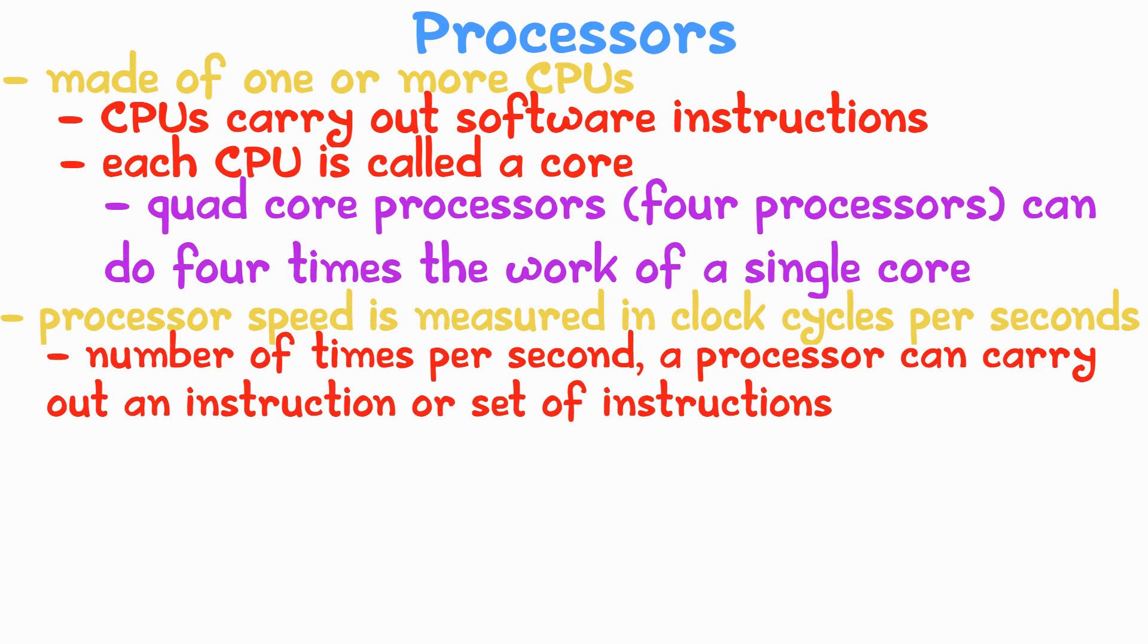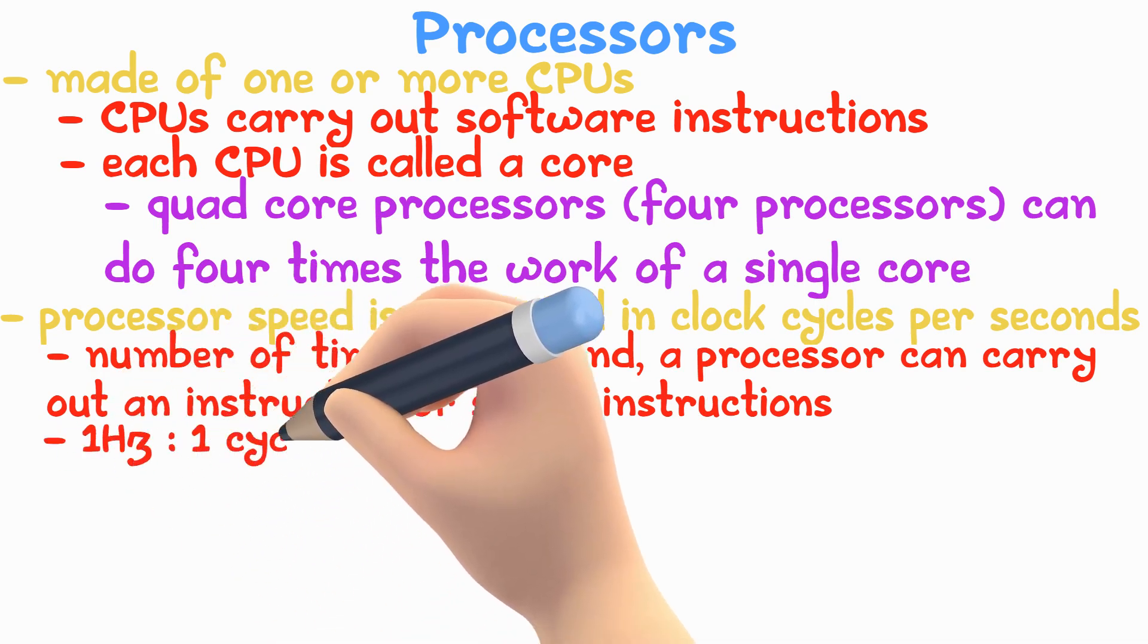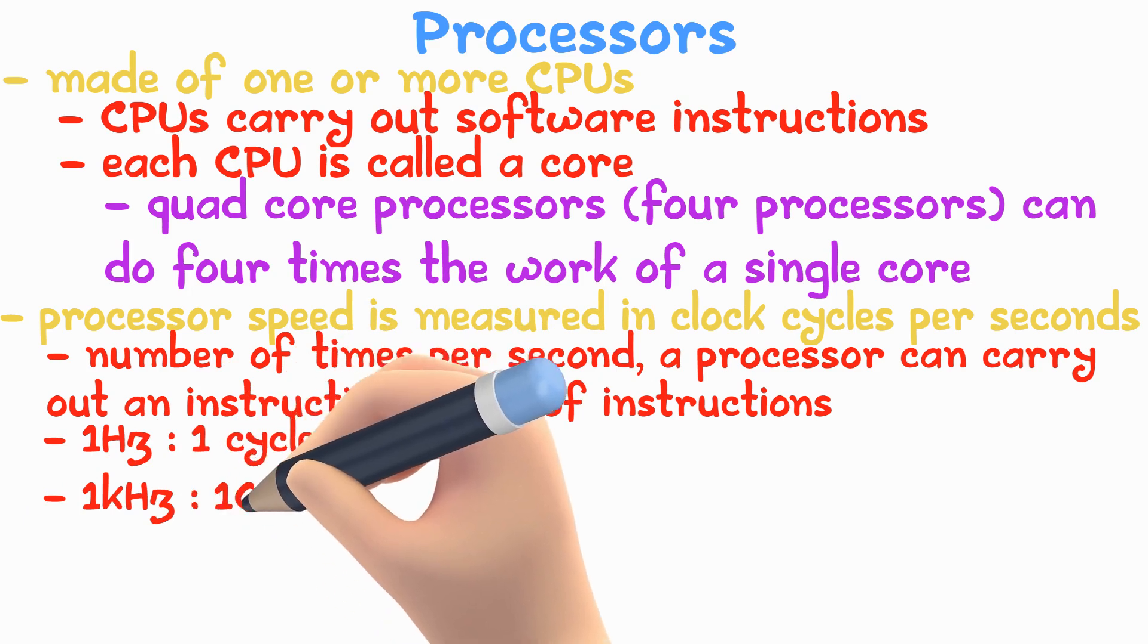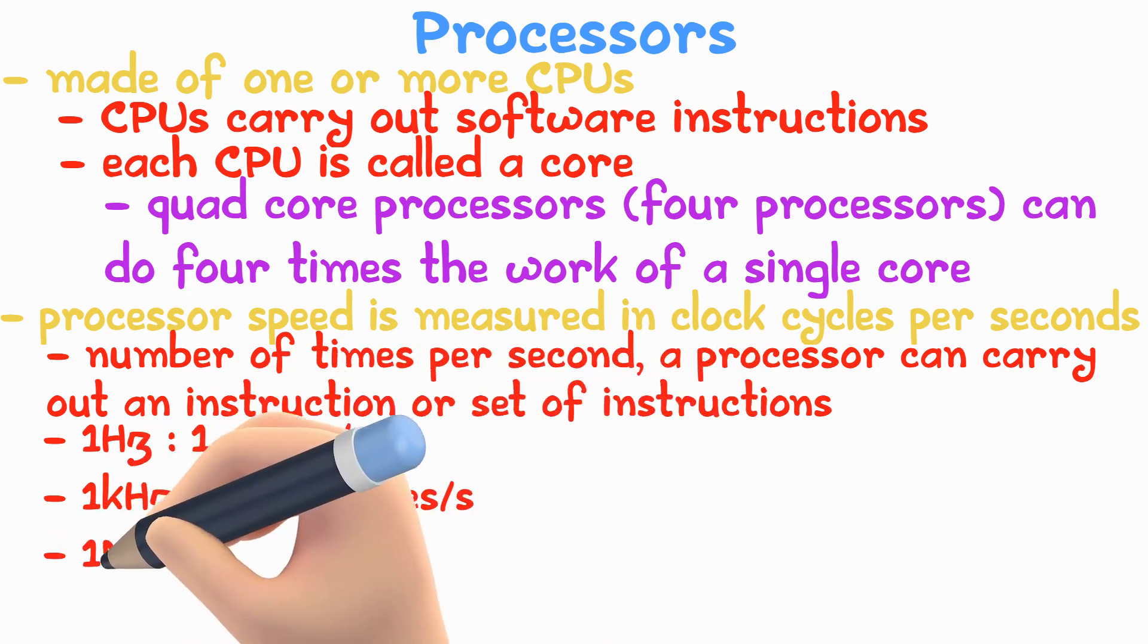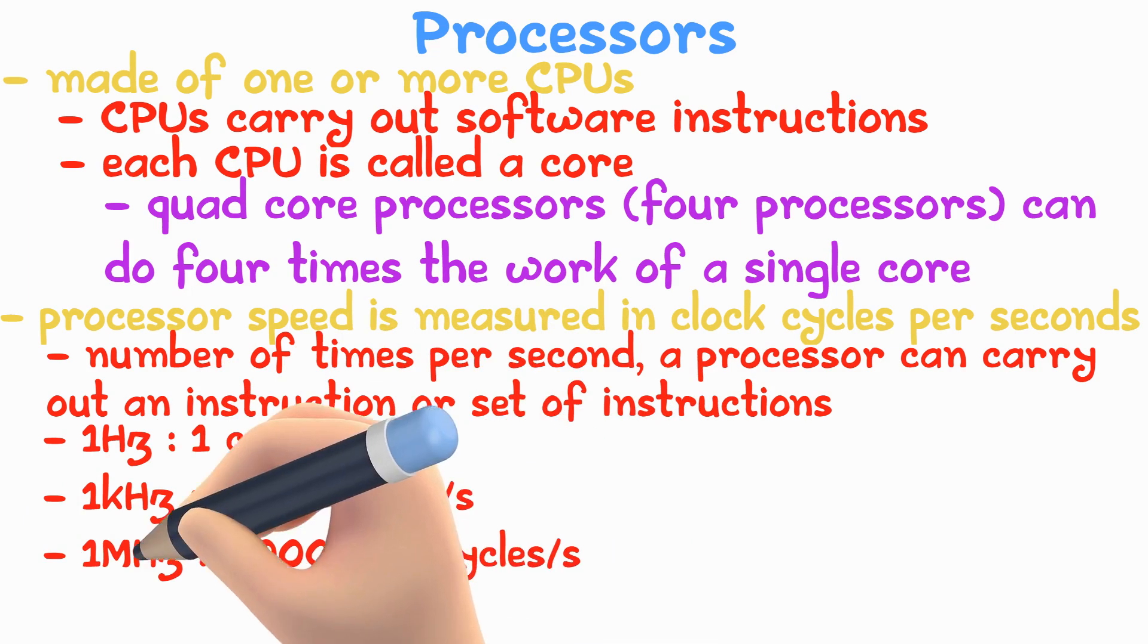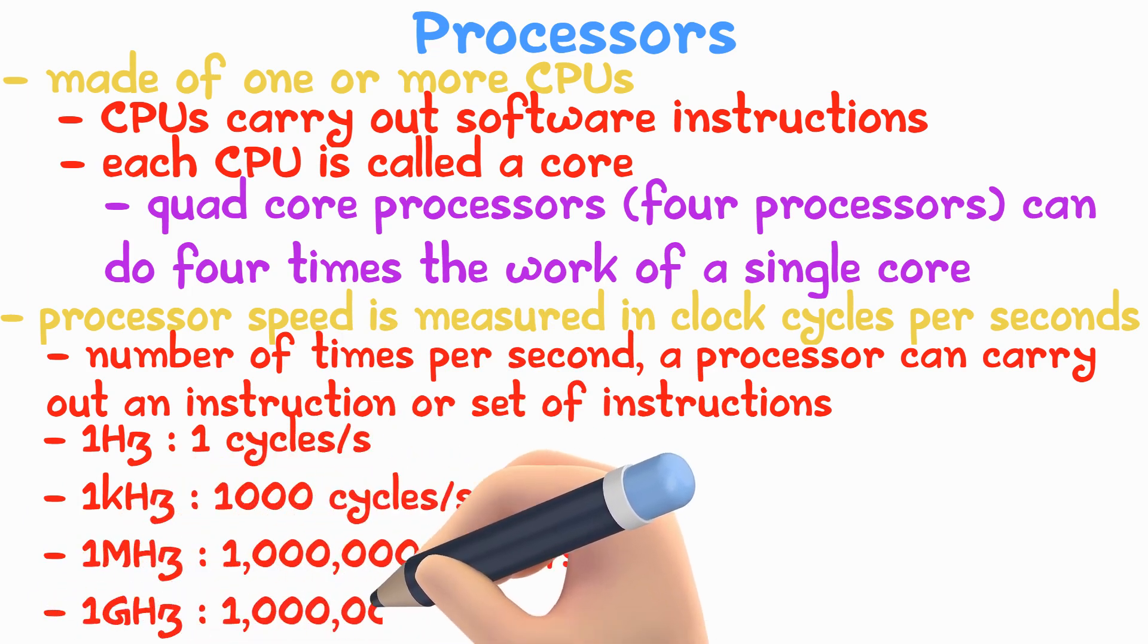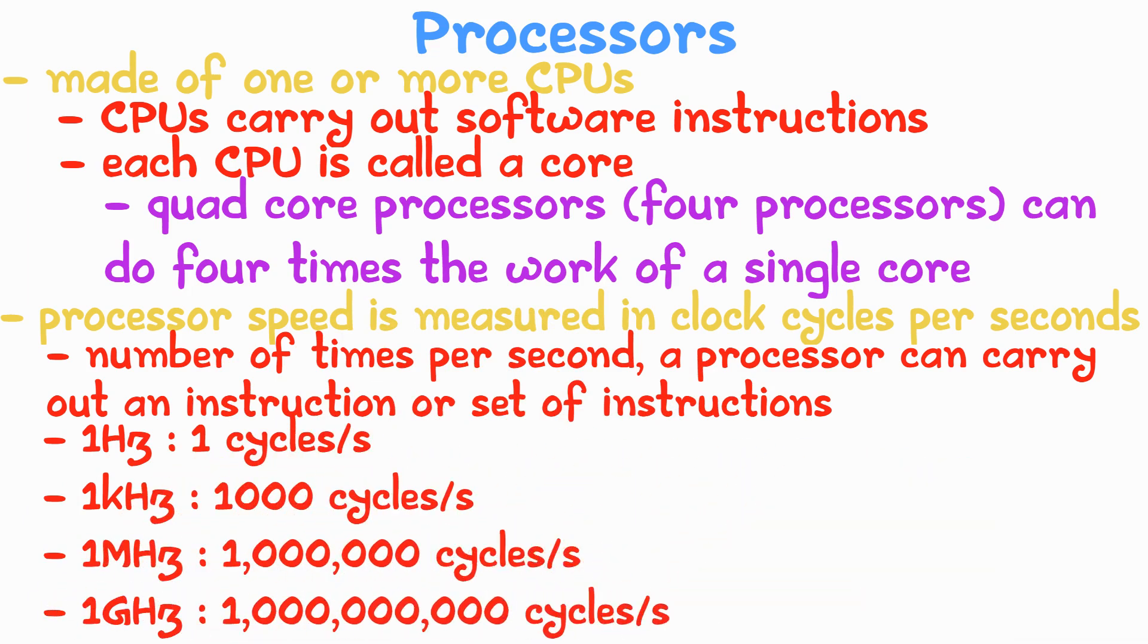Clock cycles per second is measured in hertz, which is one cycle per second. Kilohertz is a thousand cycles per second, megahertz is one million cycles per second, and gigahertz is one billion cycles per second.